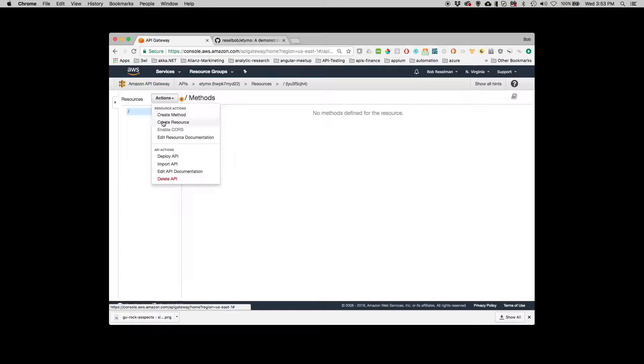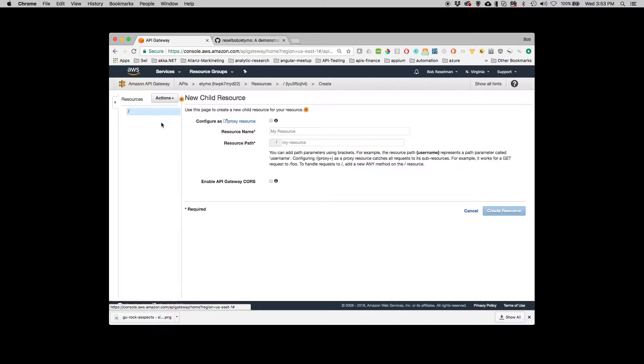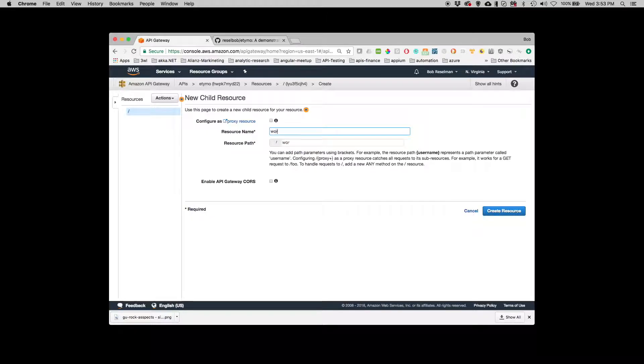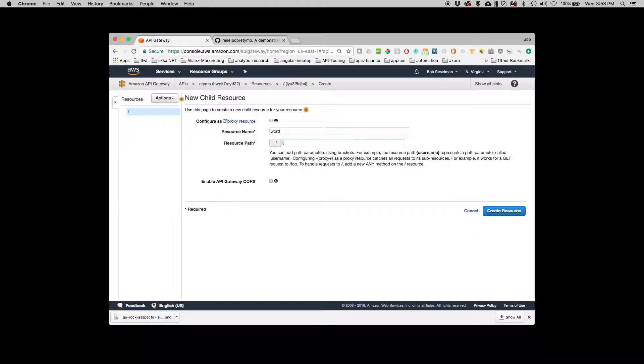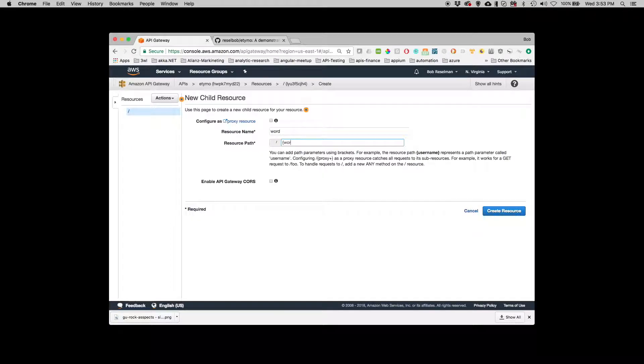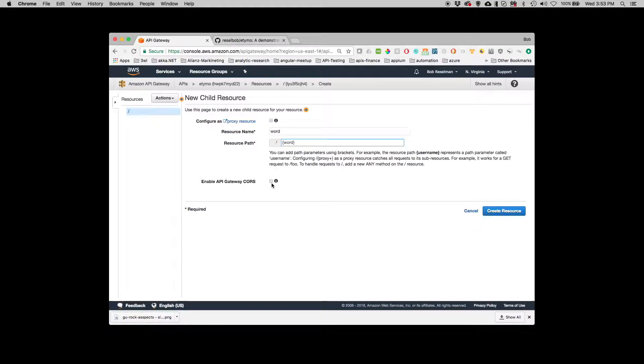So I create a resource and in this case I'm going to call it Word. And the way you declare a variable in an API Gateway or really many of the more popular API frameworks is to put the variable name within curly brackets. So I'm doing that.